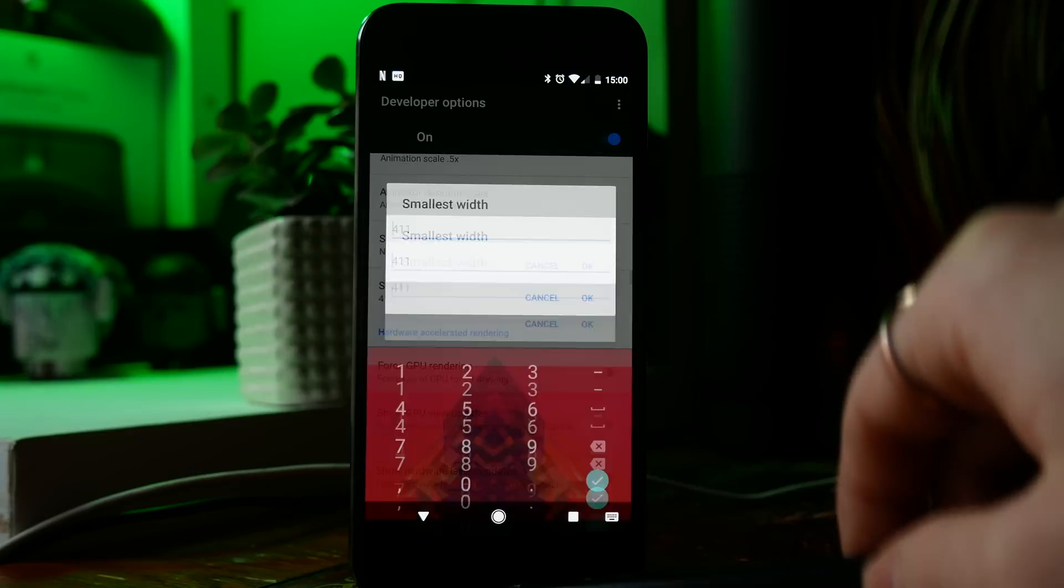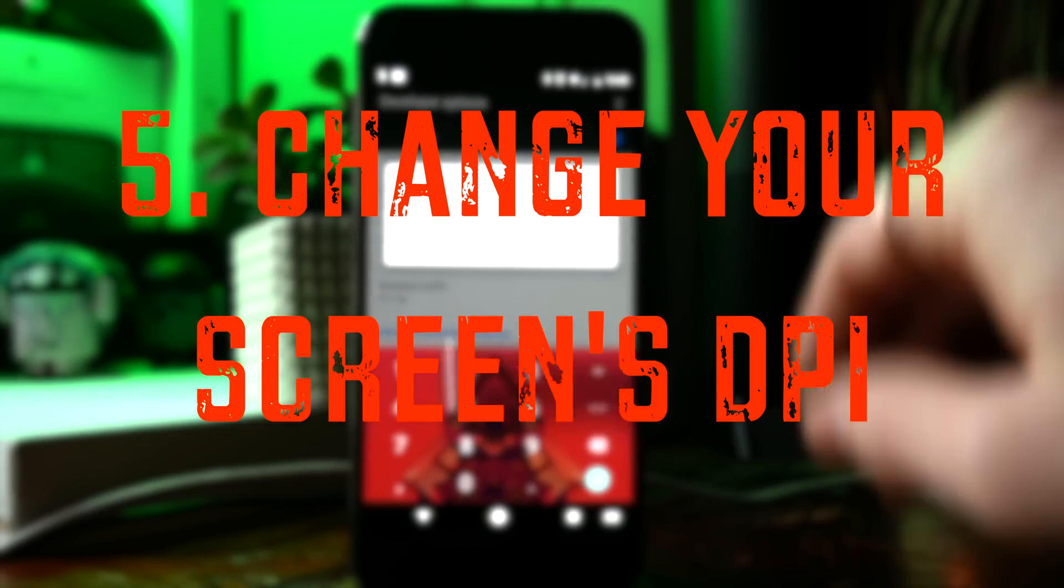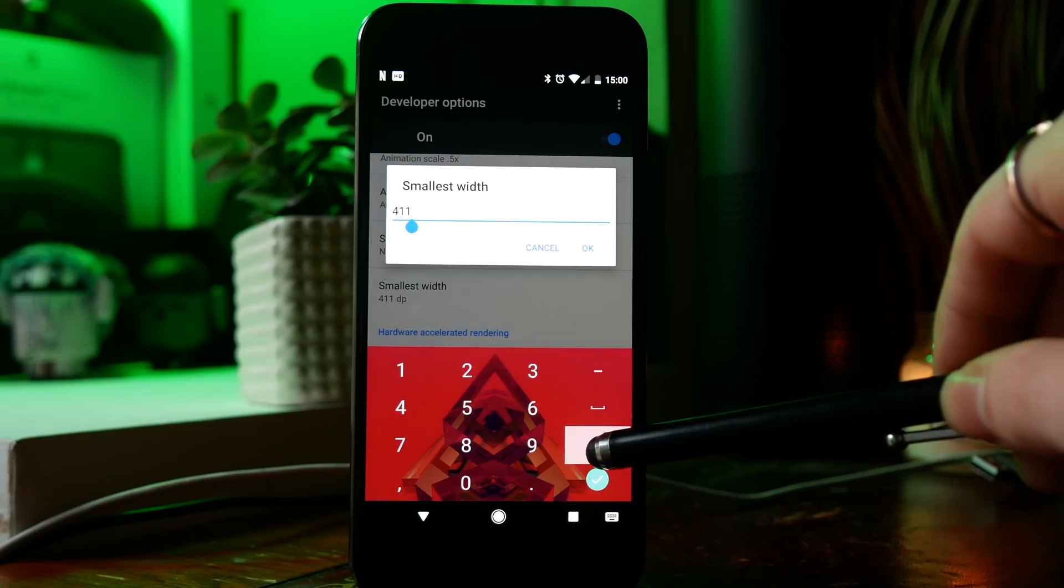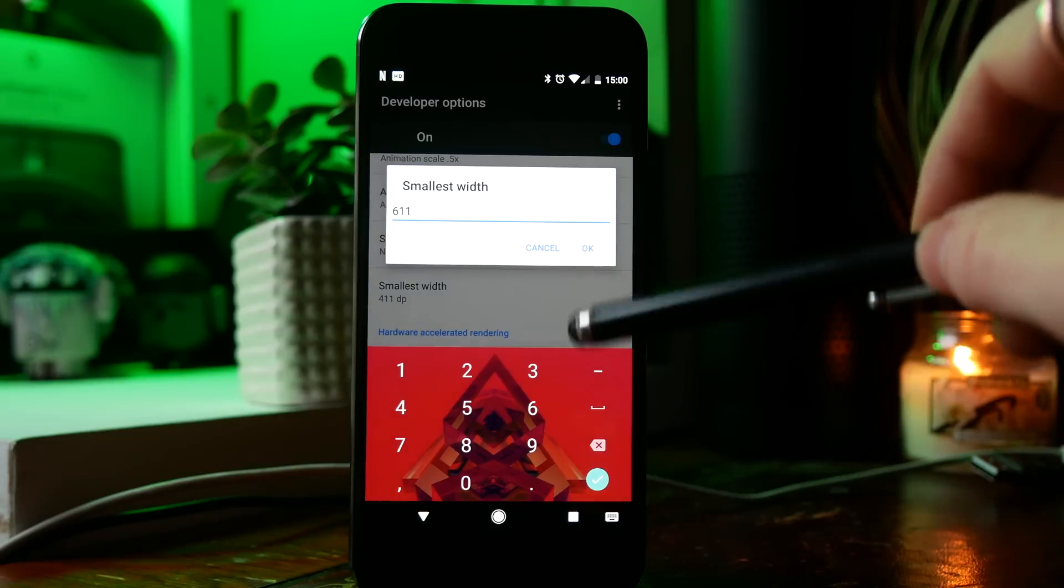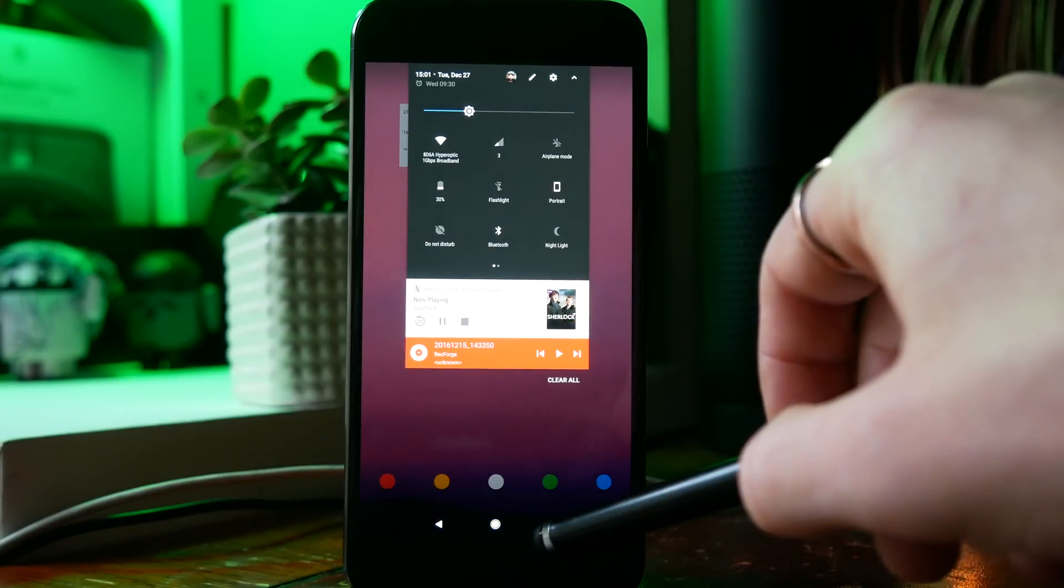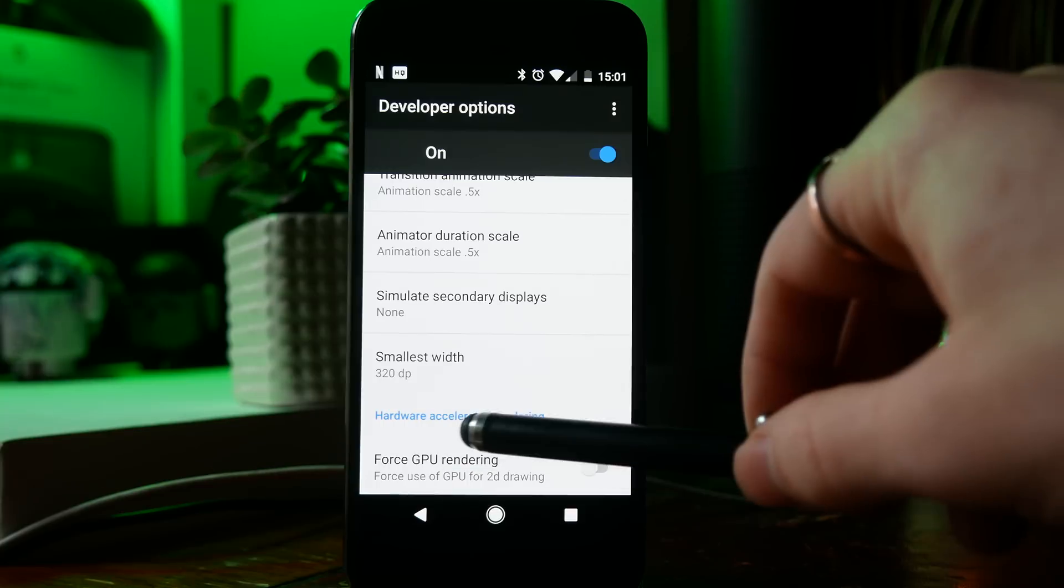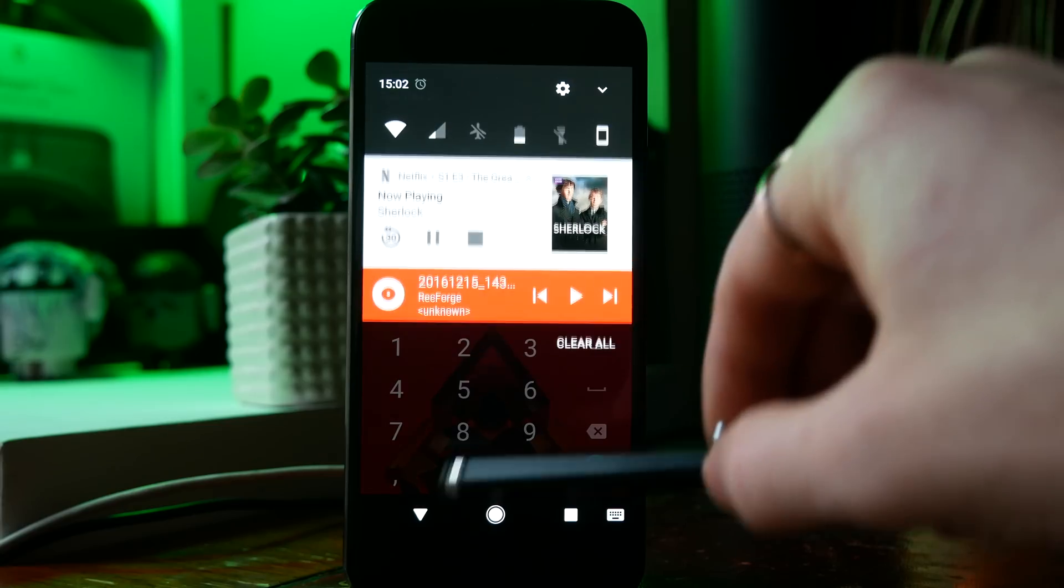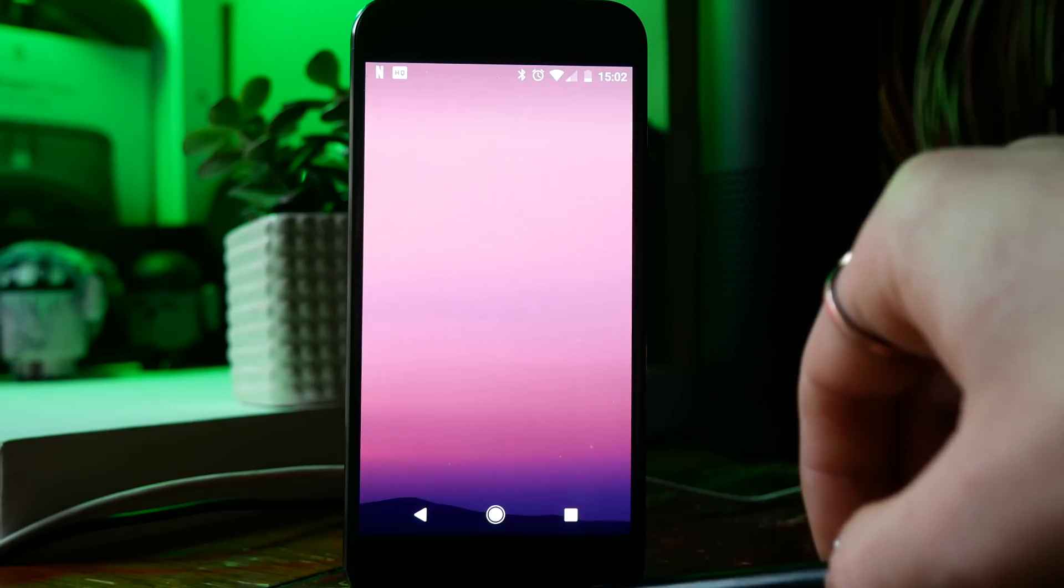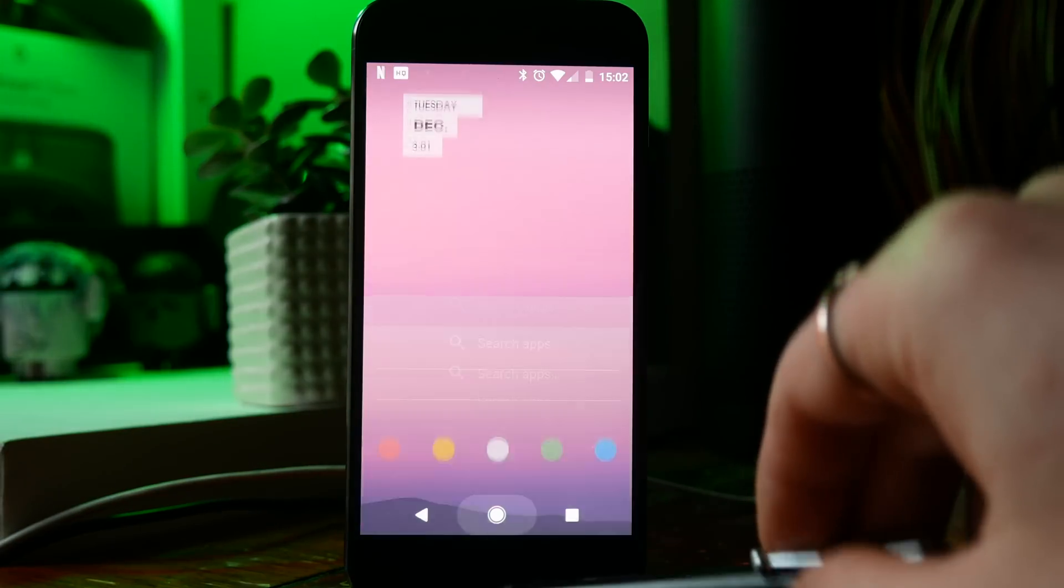While you can't change the resolution of your phone screen, you can change the DPI and this allows you to increase or decrease the size of content on your phone. If you have a bigger phone and want to fit more stuff on the screen, you can increase your DPI for a more tablet-like experience. However, if your phone is smaller or if you're visually impaired, you can decrease your DPI and this will make everything appear bigger. It's essentially like changing your font size except this will change everything.